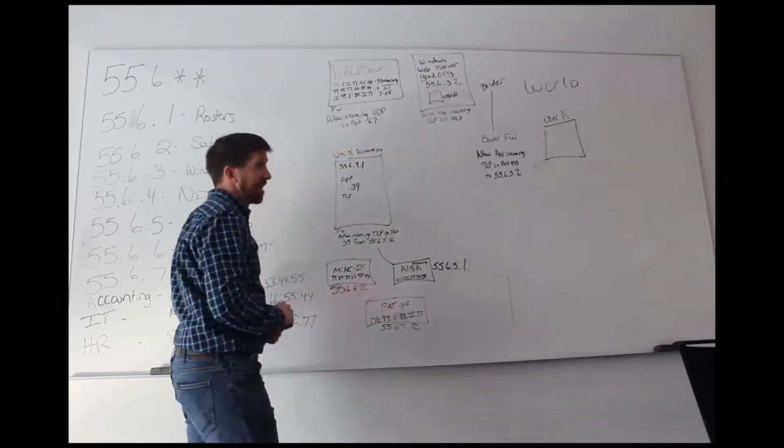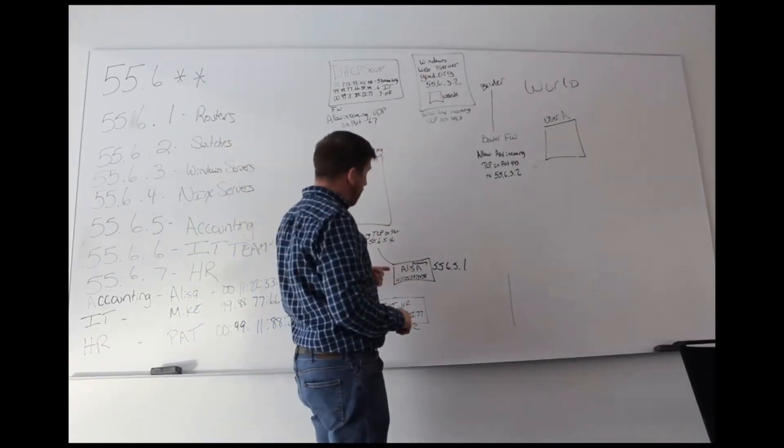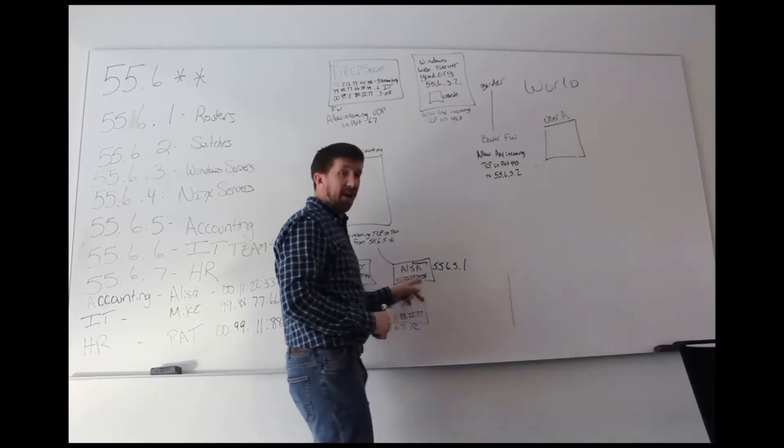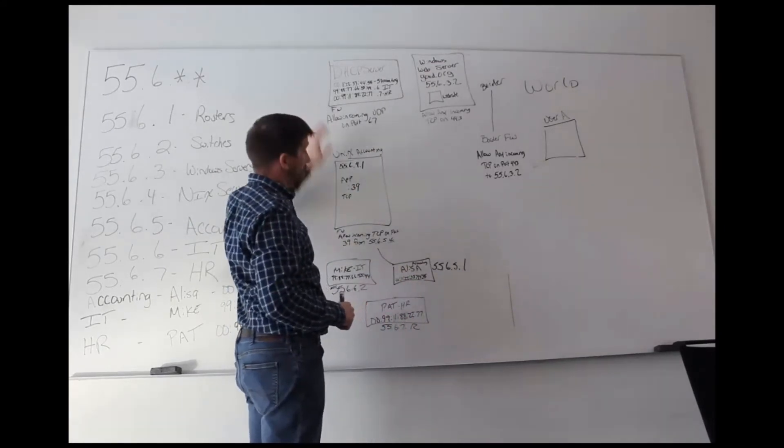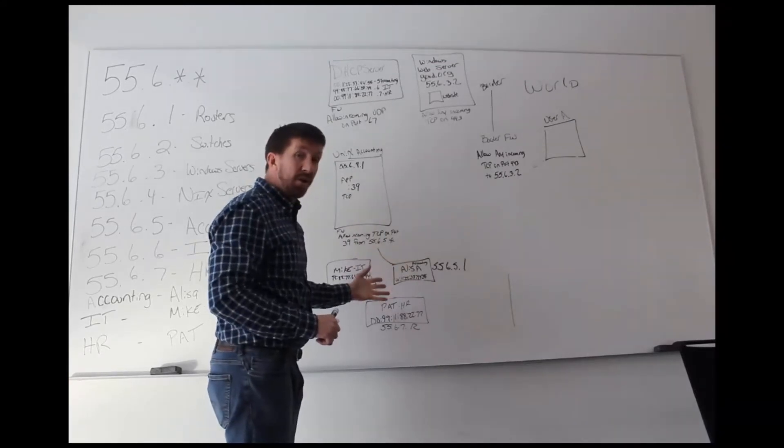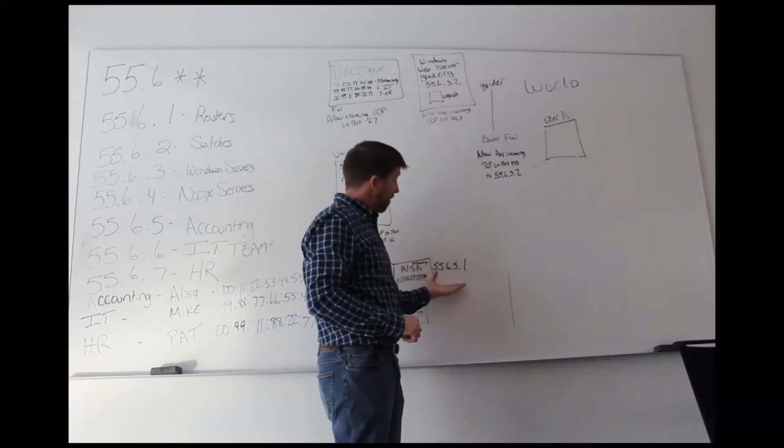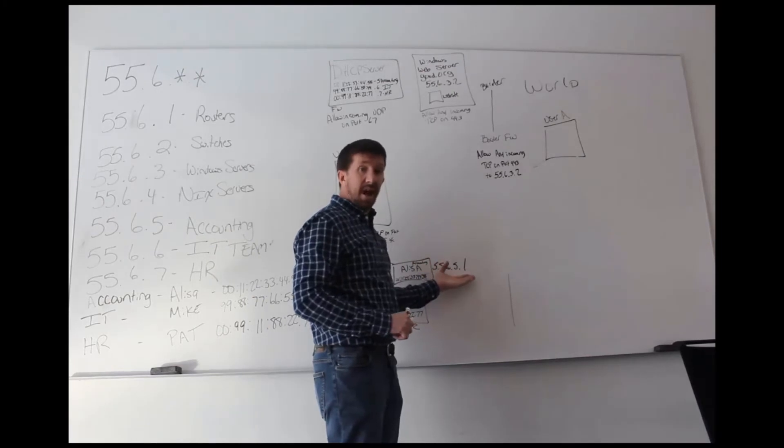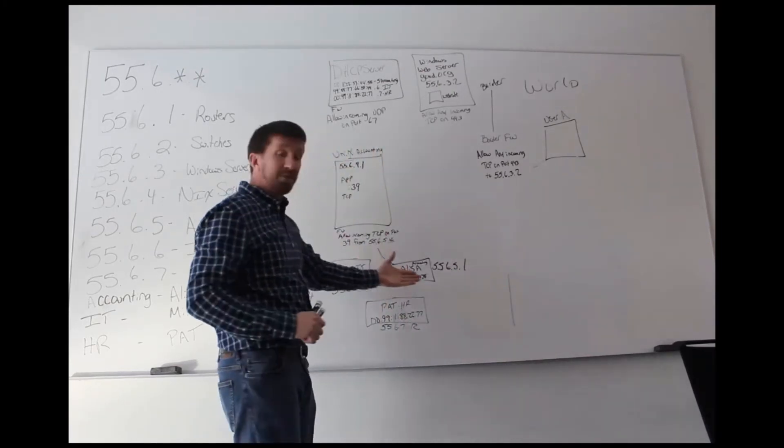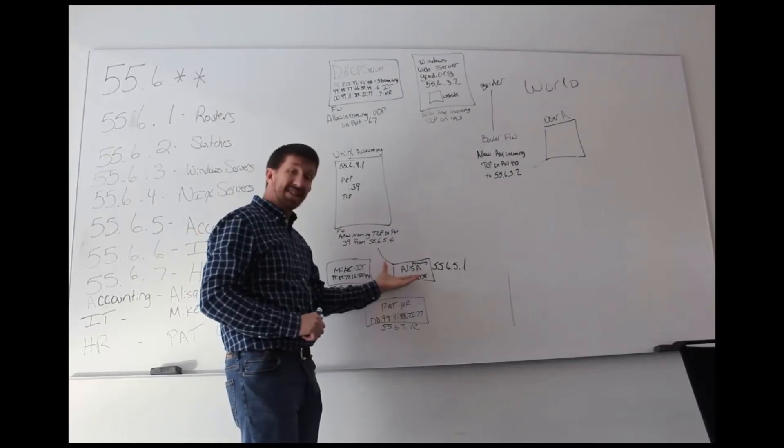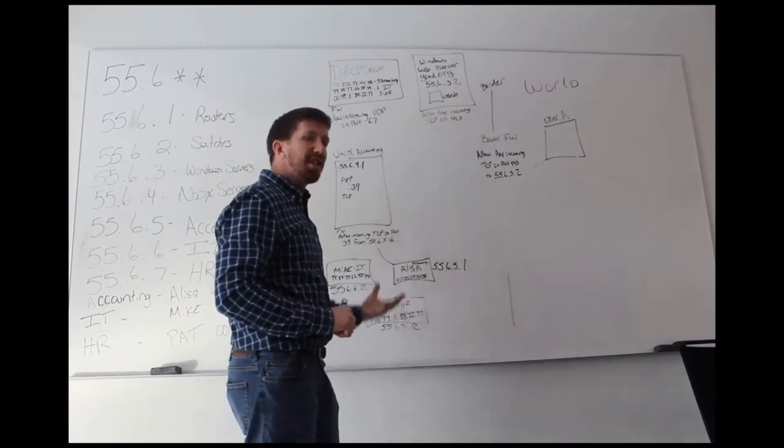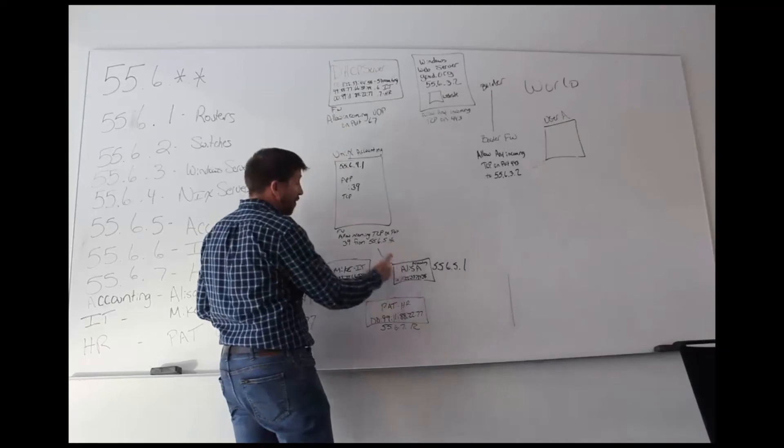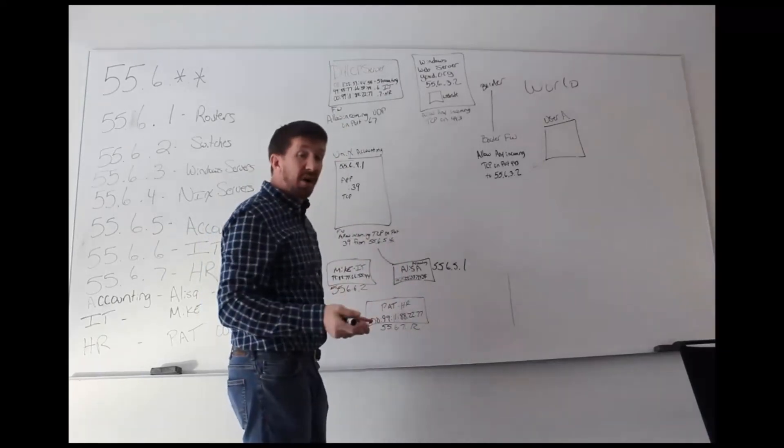When Mike logs in, because the system looks at its MAC address, the MAC address looks at the DHCP server and says, oh, this is an accounting laptop, give this laptop subnet 5 and an IP address. And so if Mike, the IT person, successfully logged into this system and launched the accounting app, the traffic would traverse the network and would make it through the border firewall.